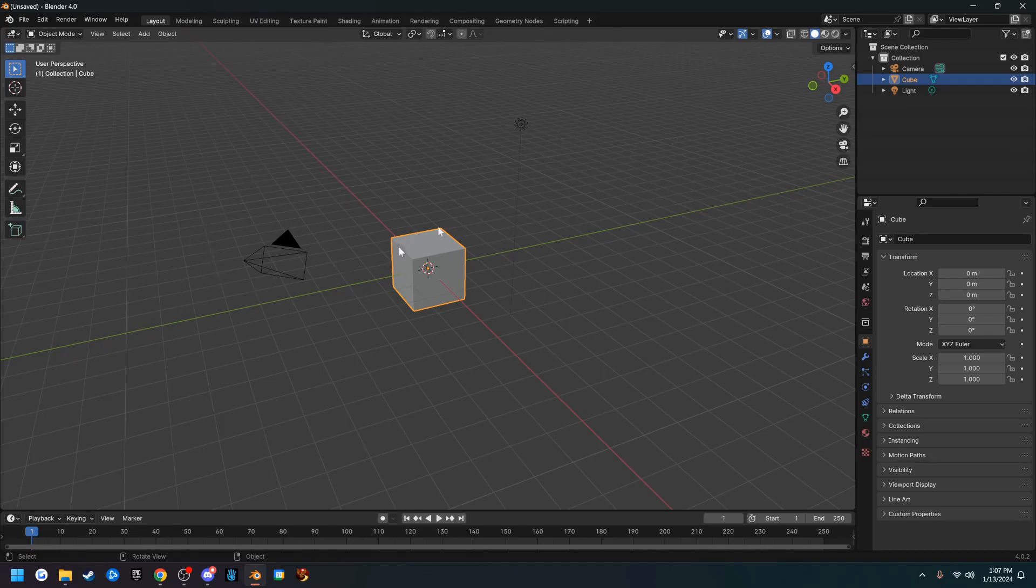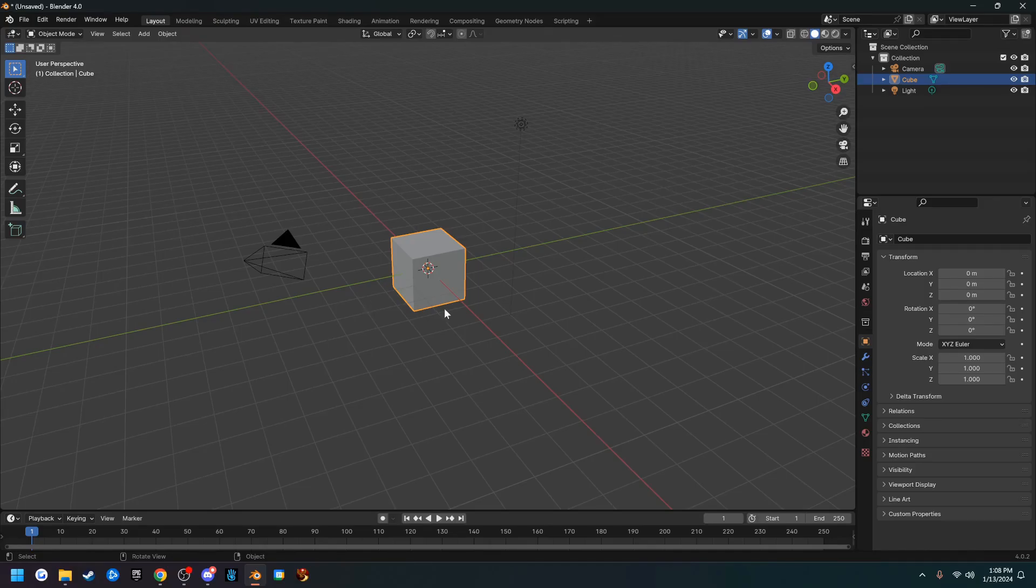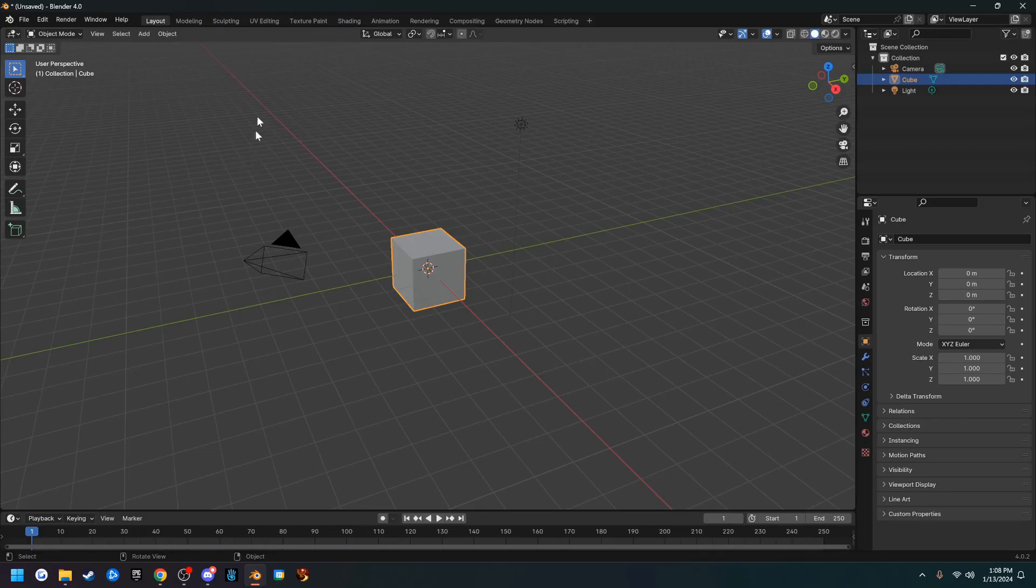The scene starts out with a camera, a light, and a cube. We're not going to bother with that right this second. We are going to jump right into preferences so that we can change some stuff to make this a little more nicer to model in.